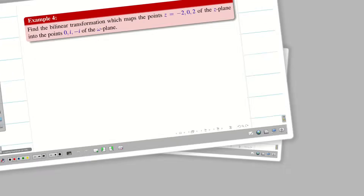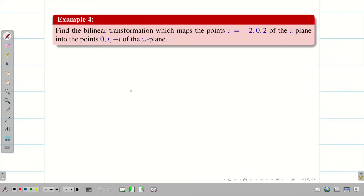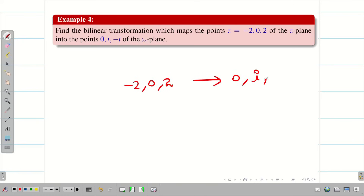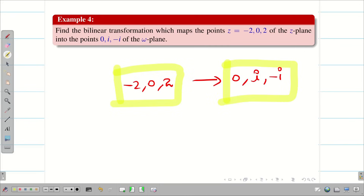In today's session, we are going to take the points in the z-plane as -2, 0, 2 mapping into 0, i, -i in the w-plane. So none of the points have infinity, meaning all 8 terms in the formula must be used. Let us go into this problem.